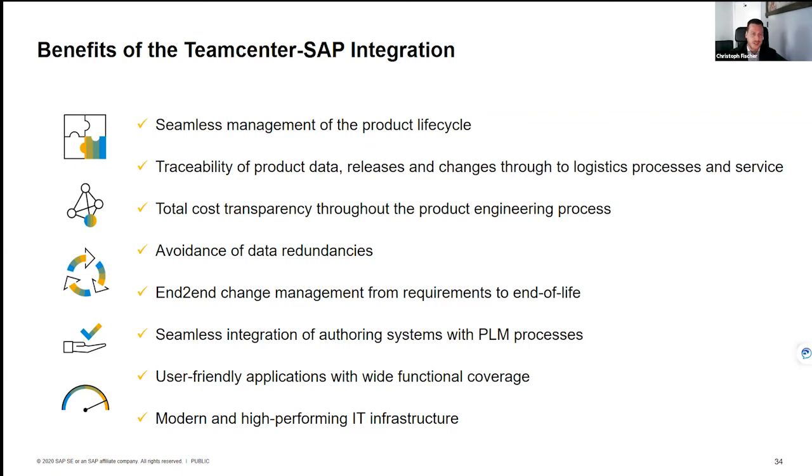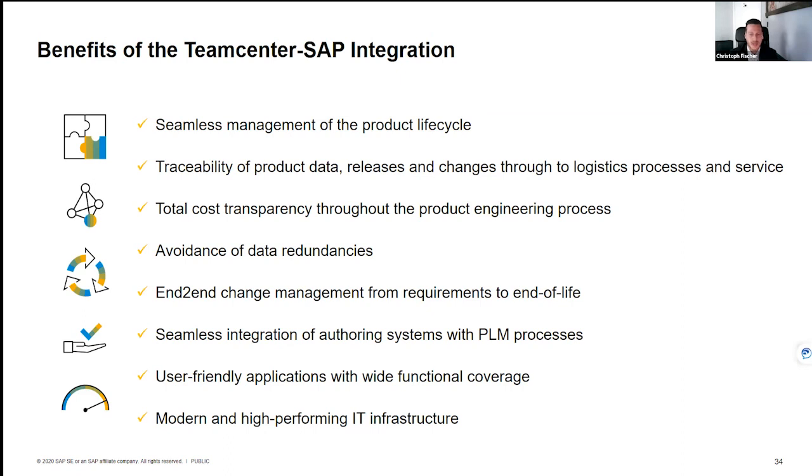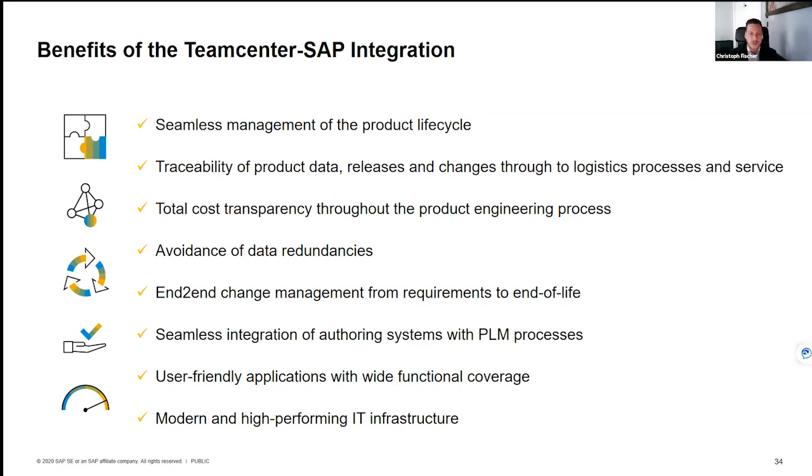Just a few benefits that we'd like to highlight here is the seamless management of the entire end-to-end product lifecycle. We really saw that deep integration in a very seamless process. This included the traceability of the product data from its releases, its product development changes through the entire logistical processes. That's with the integration, one of the key areas of focus to connect this deep engineering work with the logistical processes that are running in ERP. Total cost transparency throughout the entire product engineering process. Having that complete overview, vision, and transparency that is critical to the entire product lifecycle.